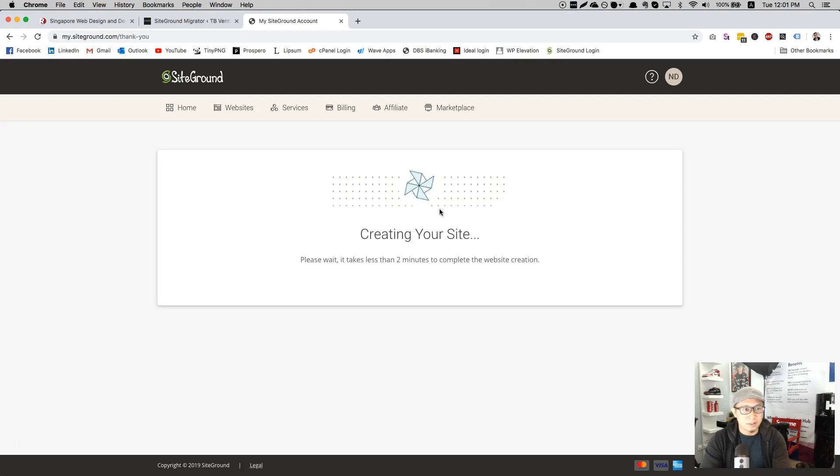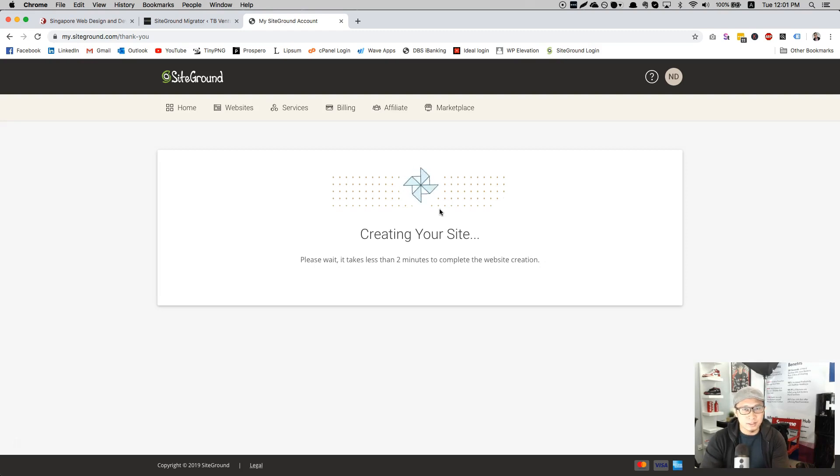Let's see if they keep up to their promise. Two minutes is 120 seconds. Come on SiteGround.